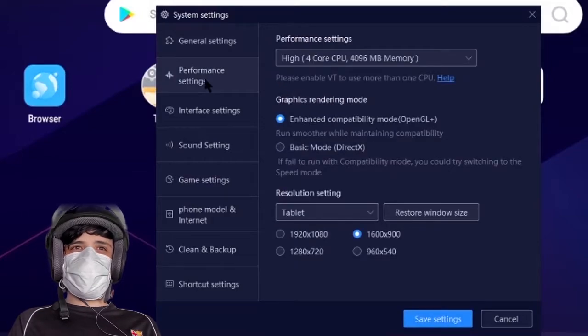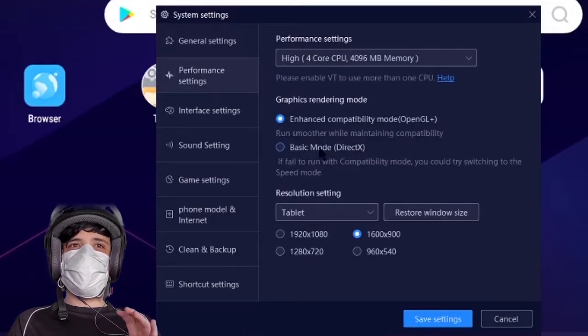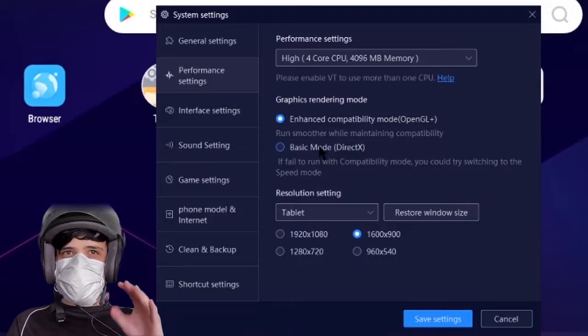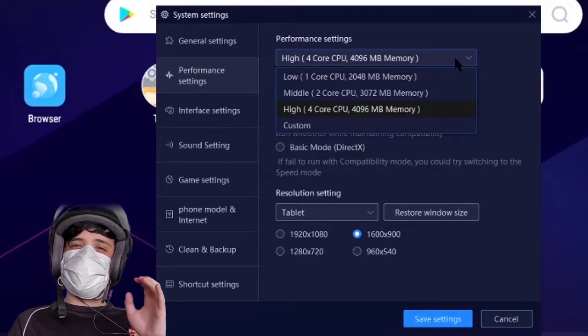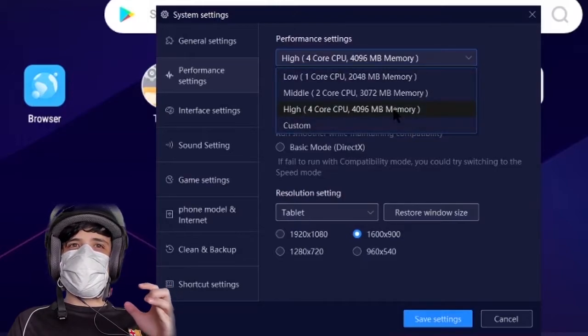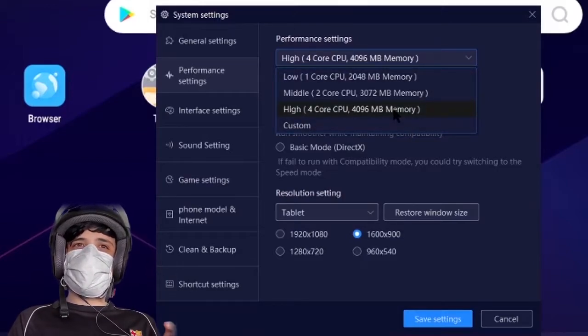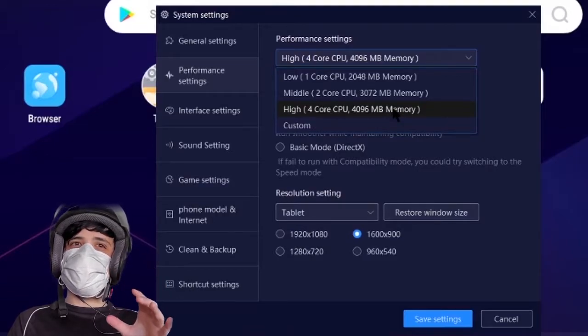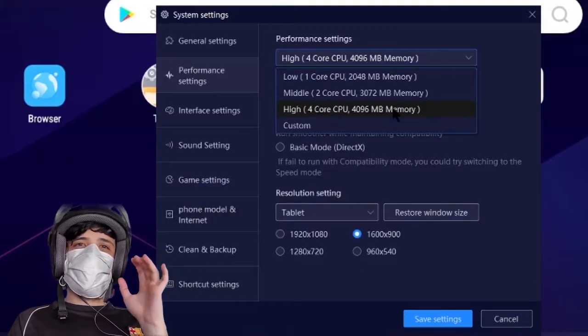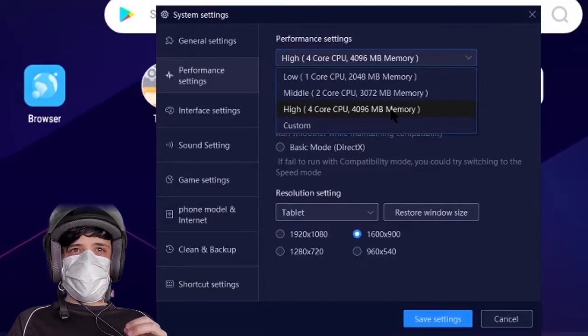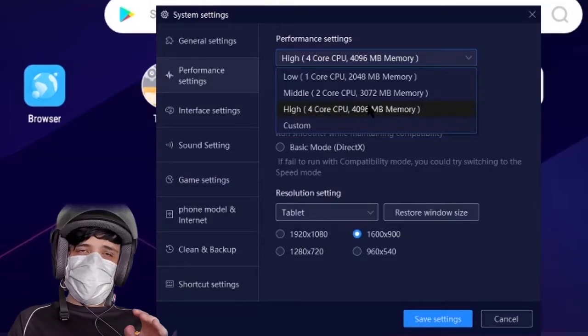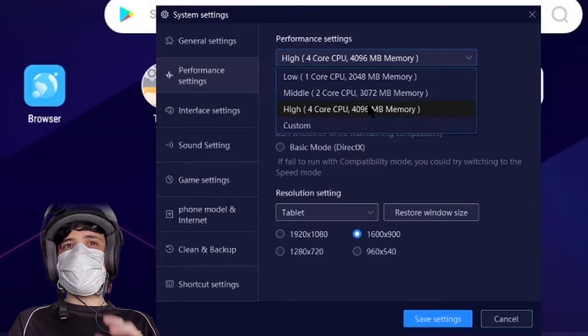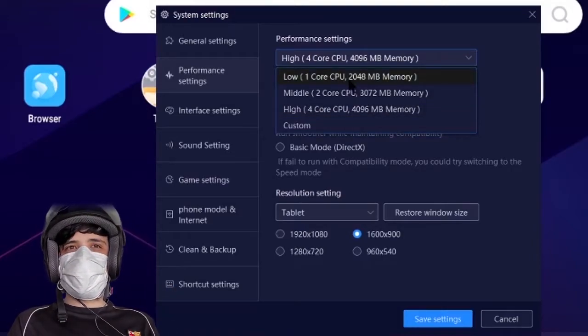You need to go to your performance settings. This is the main settings you need to change. If you have a high-end laptop or PC, you can run as high as you want. The high setting is going to be four cores of your CPU and four gigabytes of memory RAM. I'm pretty sure it will run on middle or high.